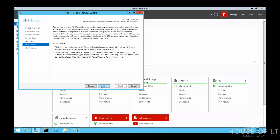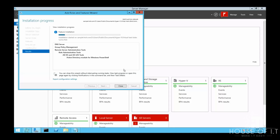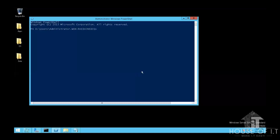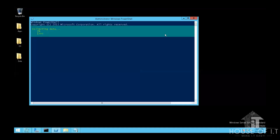Click Next three times, then click Install. If you want to use PowerShell, run it as administrator and type: Install-WindowsFeature, then the feature you want — for example DNS Server — type: DNS -VHD followed by the path of the VHD file, then press Enter.